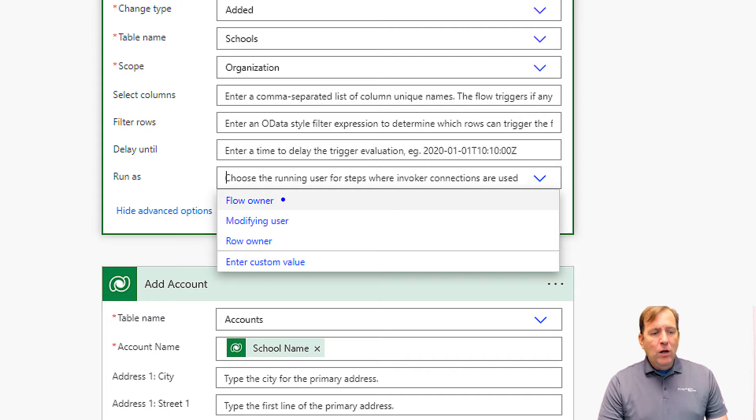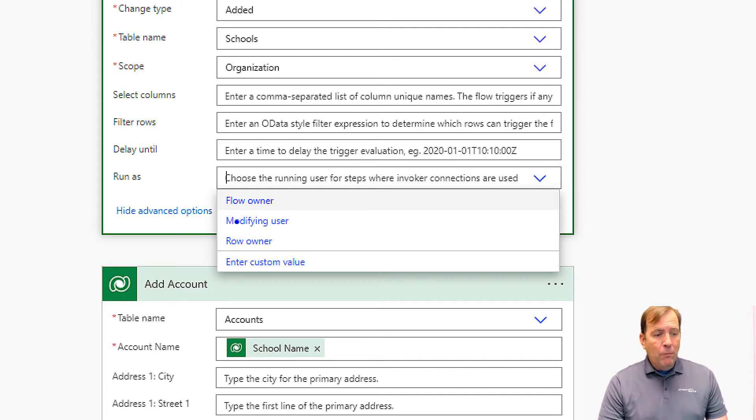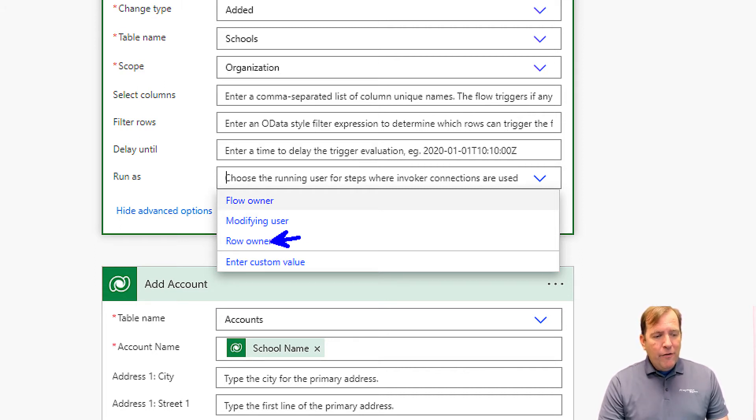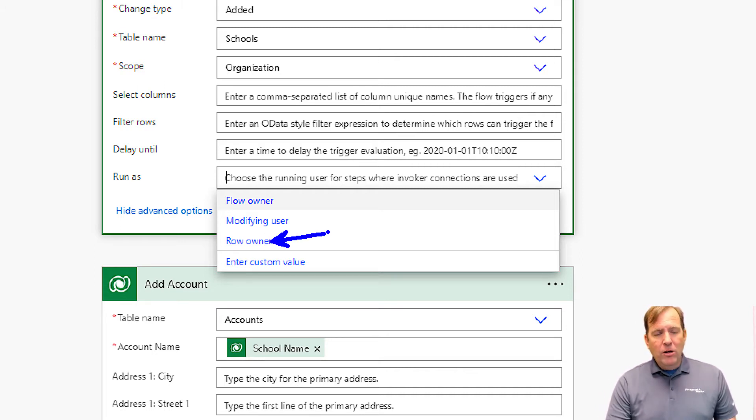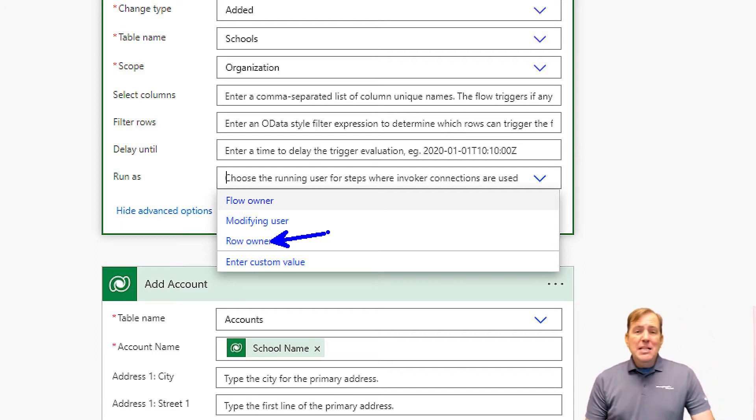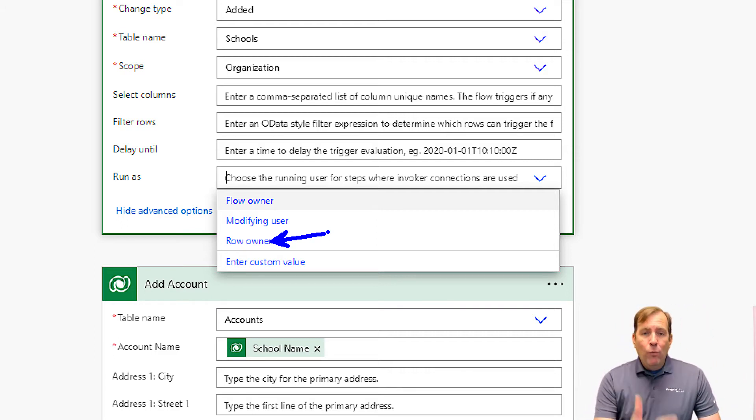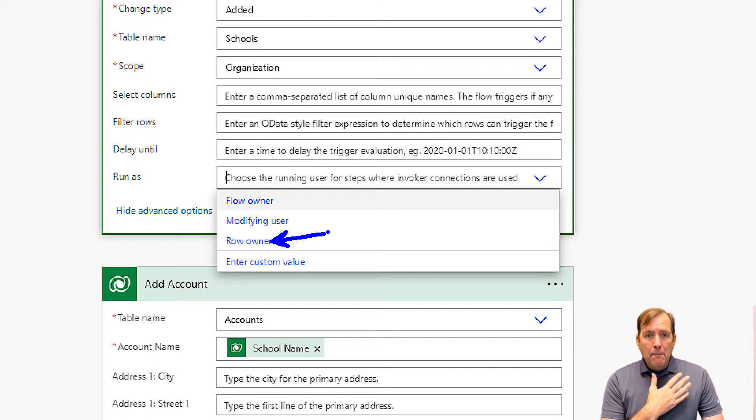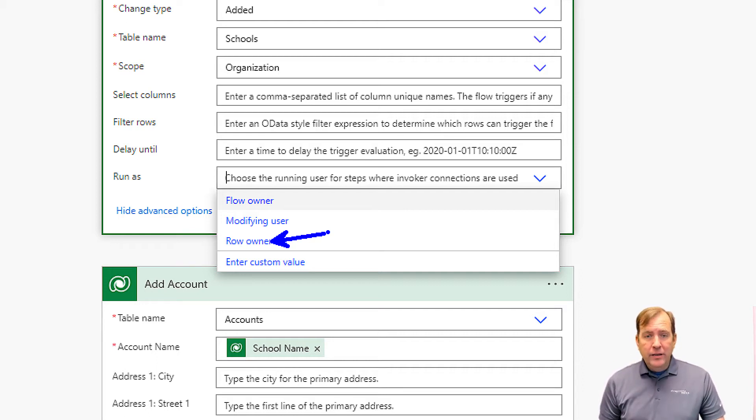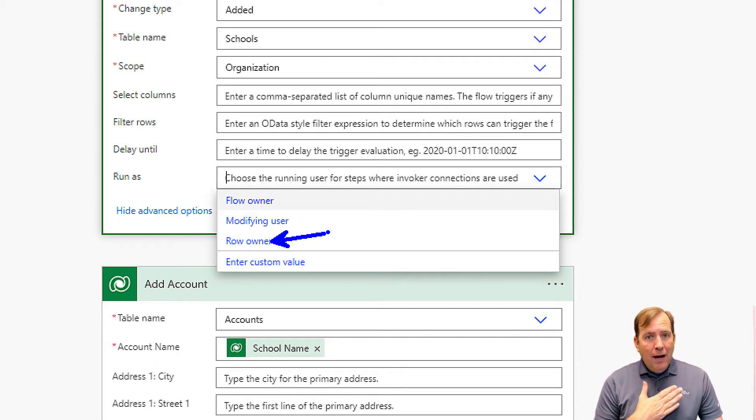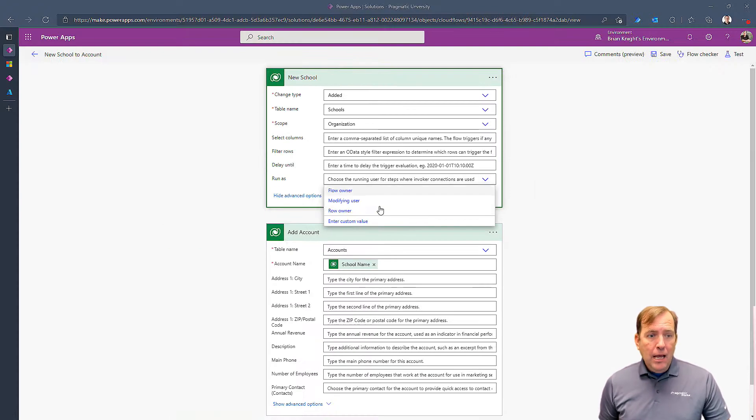We can say run this under the flow owner. That's the default behavior. But we could also say run under the row owner. So if I create the record, it runs this trigger under my account, not your account. That way, I can see my data and you can see your data.